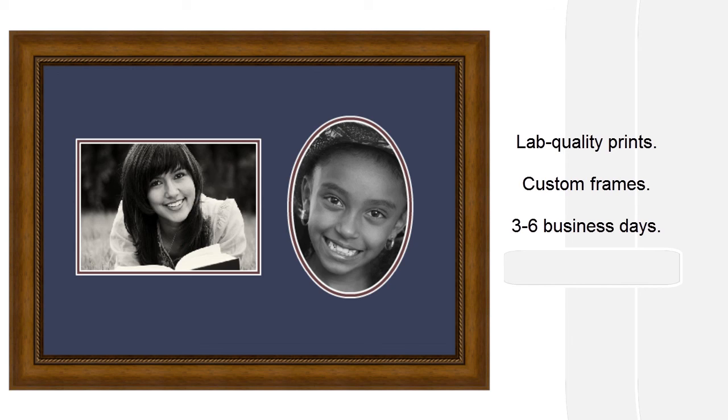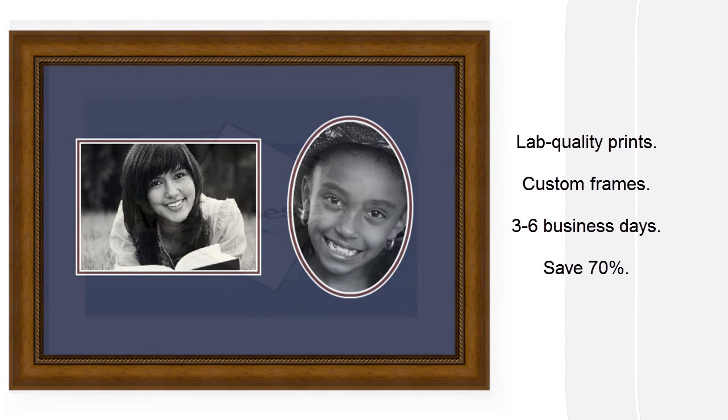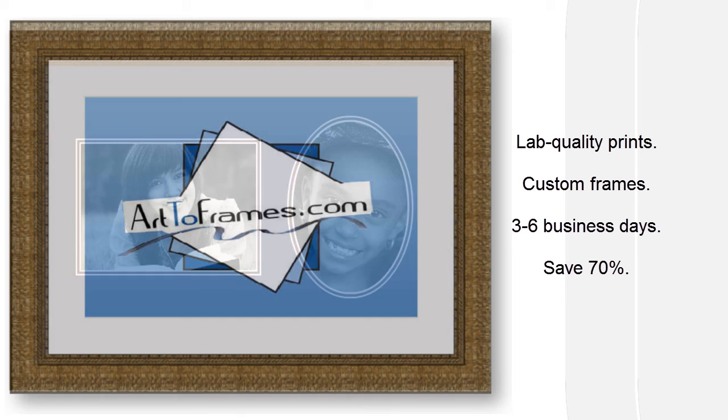So don't settle for one-size-fits-all bargain frames. Frame your memories just the way you want them, right from your desktop, at prices 70% less than traditional frame shops, at art2frames.com.